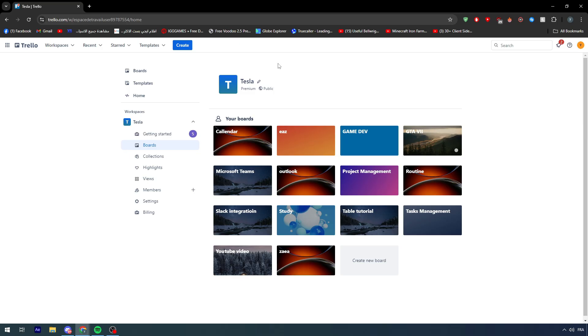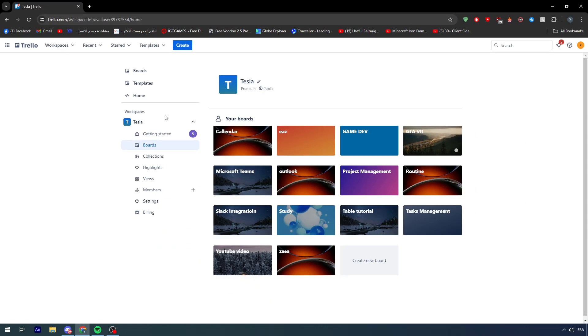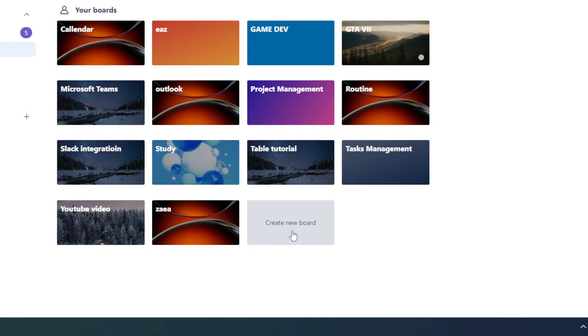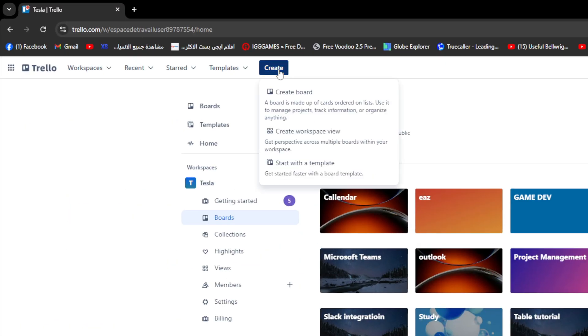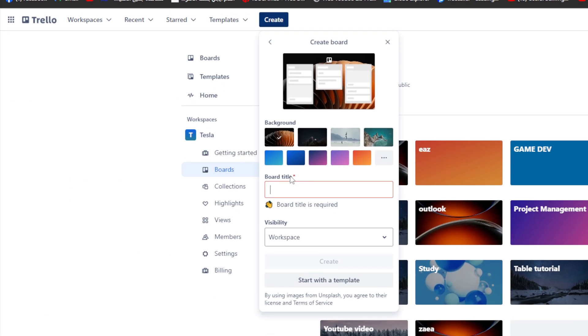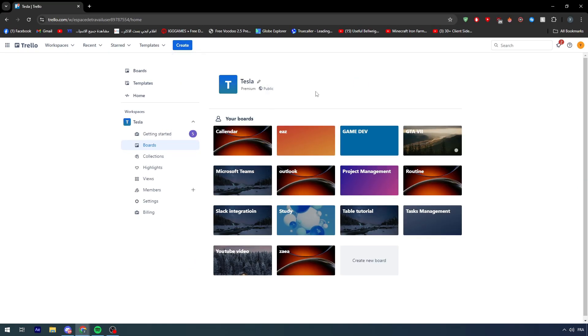First of all, make sure that you are on Trello. Go and open one of your workspaces and within the workspace, normally you will find your boards. If you don't have one, you simply have to click on create a new board from here or here. Then choose create board, give it a title and click on create.